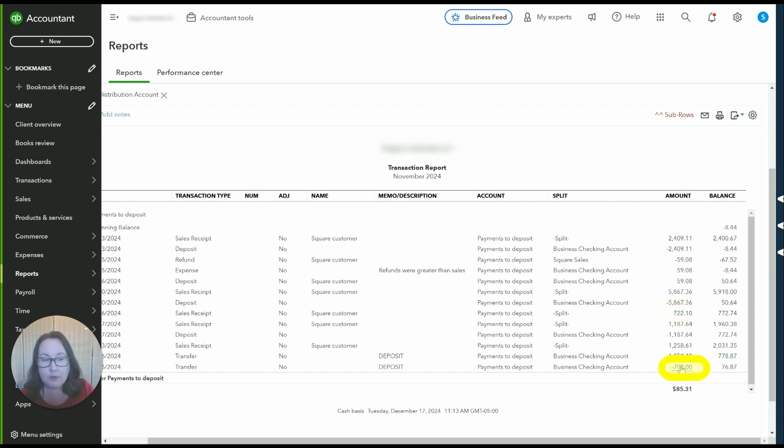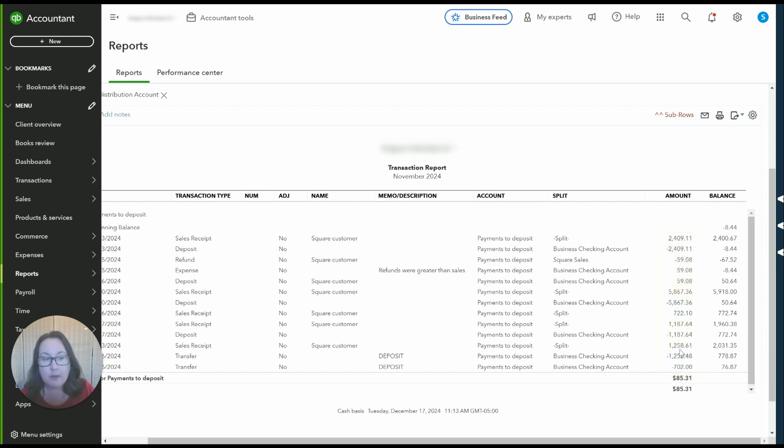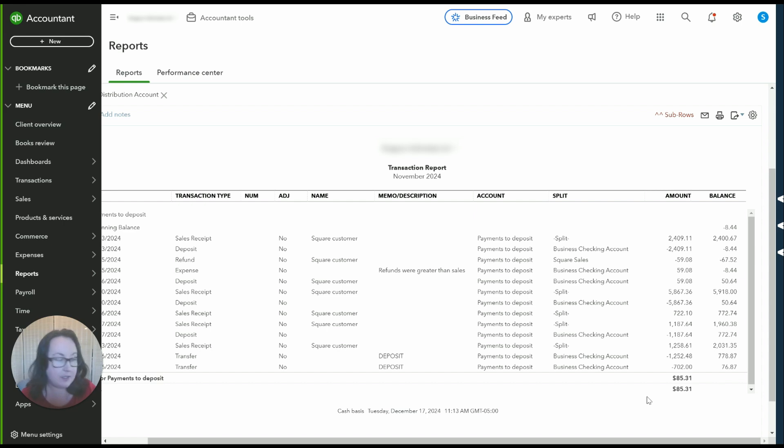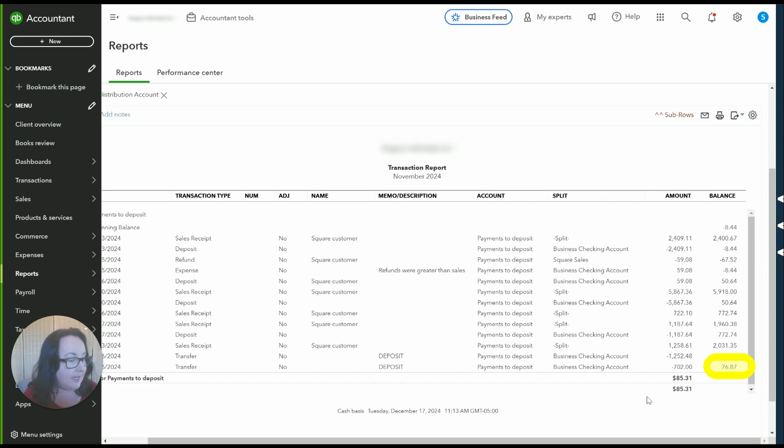And the $702 that actually was deposited and a couple of these deposits were precise in and out but we had another transaction as well where $1,258 was collected and only $1,252.48 was deposited. So we've got a difference of at the end of the month of $76.87.